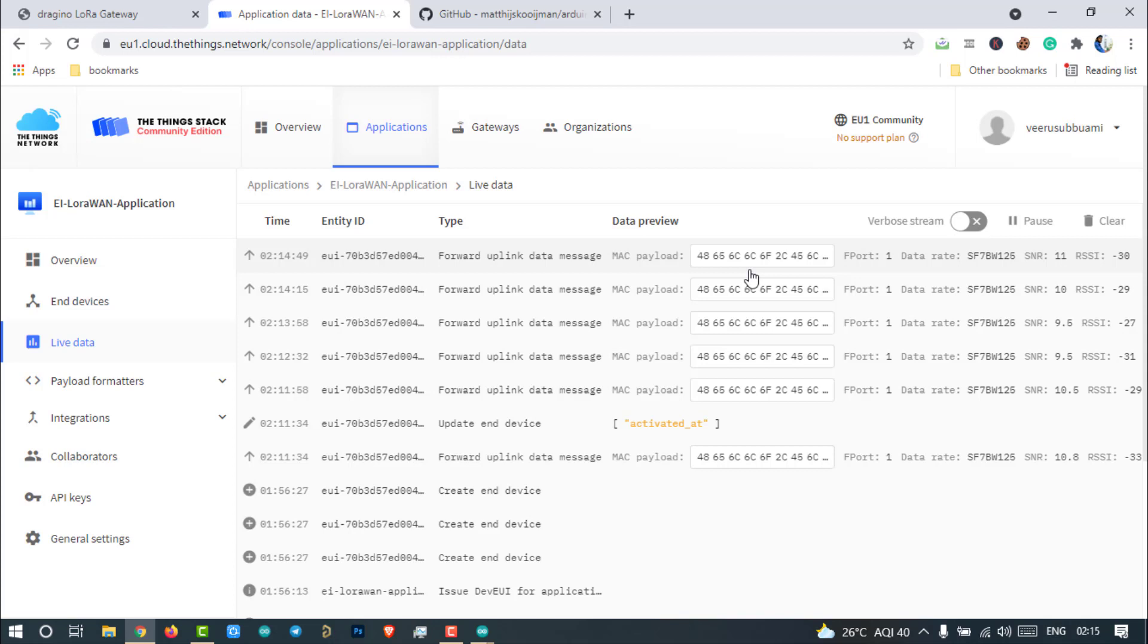Yes, you are right. The data which is being transmitted over the LoRaWAN is encrypted. Here we are looking at the hexadecimal format of encrypted messages. Now we need to decrypt or convert those messages to human readable format.